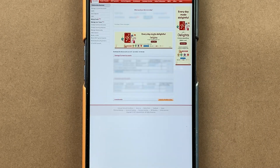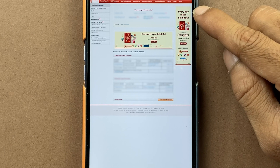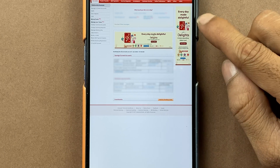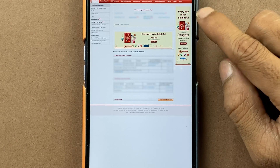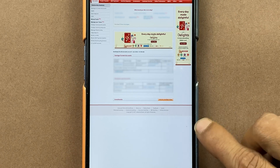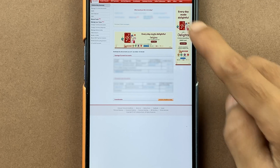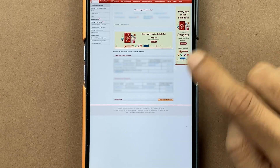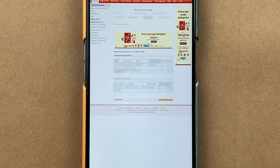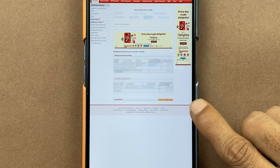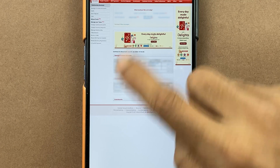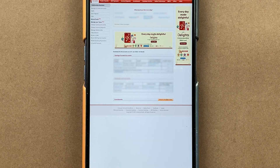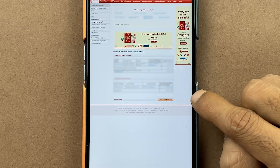Once the login process is complete, this is the kind of interface you will be able to see on your mobile screen. As I'm showing you, the page is not properly visible on mobile — you have to zoom in. If you're doing this on a laptop or computer, the page will be visible properly. Now let's zoom in.